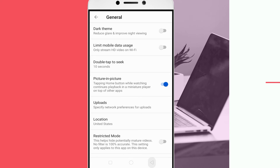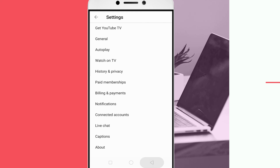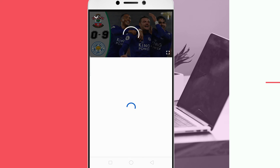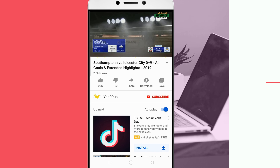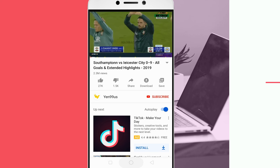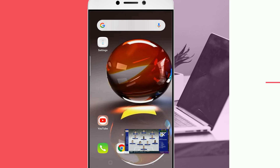Now come back to the YouTube home page and start watching a video. While watching, tap on the home button to get PIP mode.